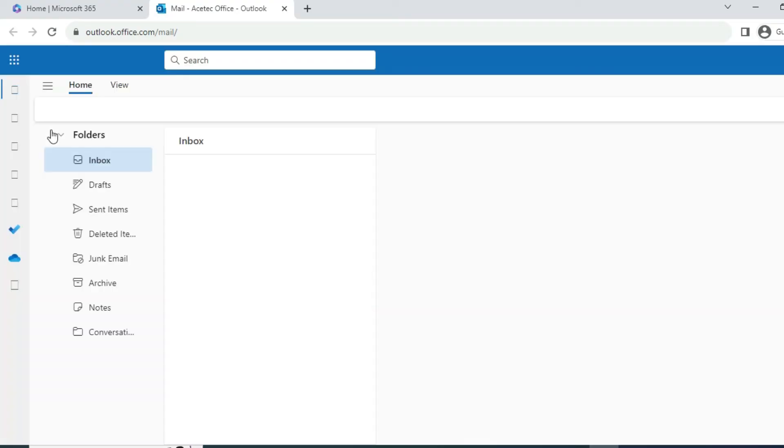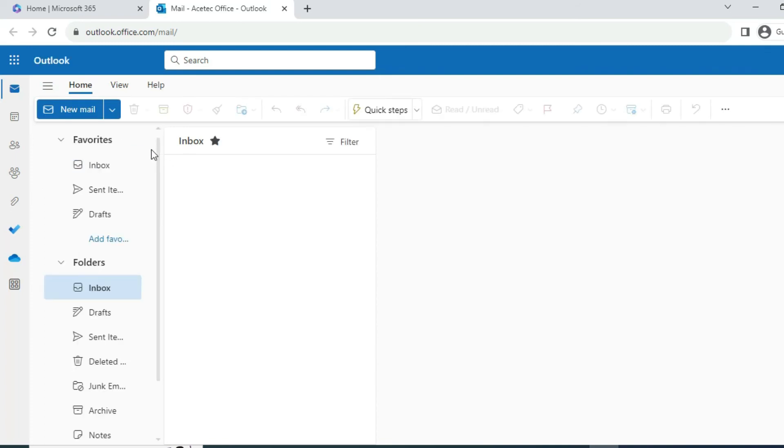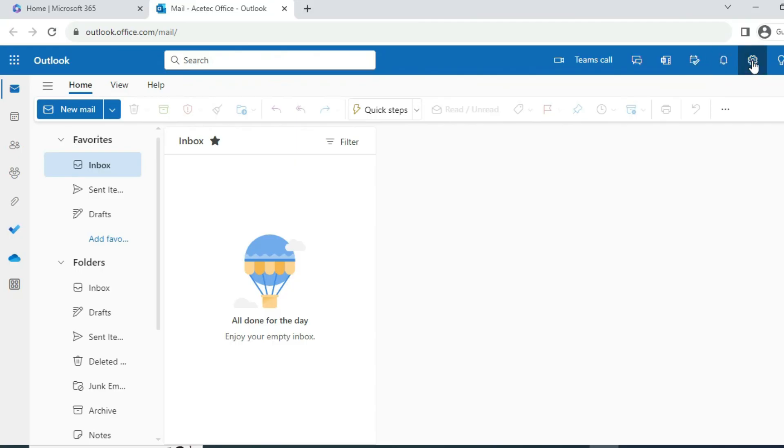In browser-based, you can configure it in Outlook also the same way. And on mobile, if you want the same Outlook app, you can go to the app store or play store where you'll get the Outlook app and enter your username and password.